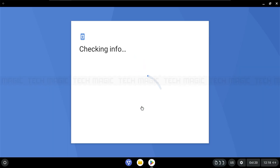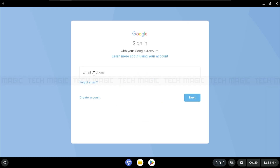Now open the Play Store app, sign in with your Google ID, and start exploring the world of apps and games.